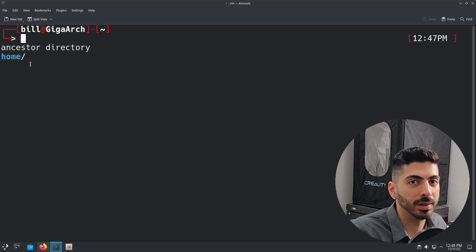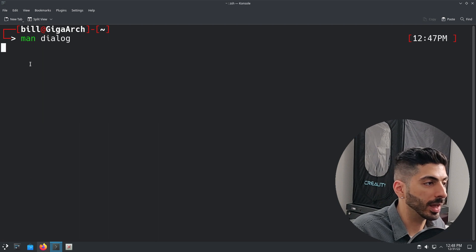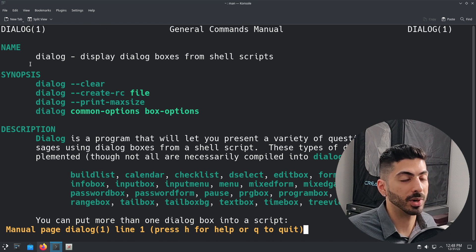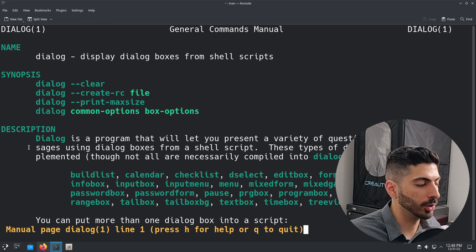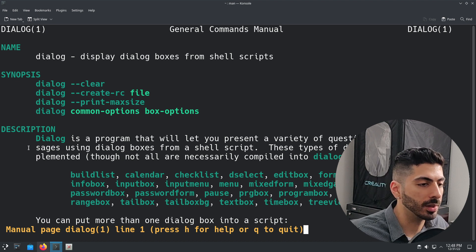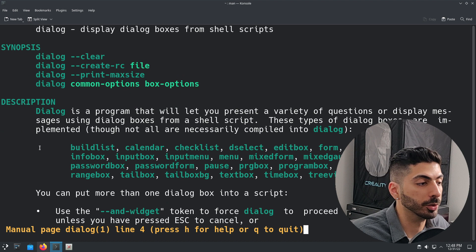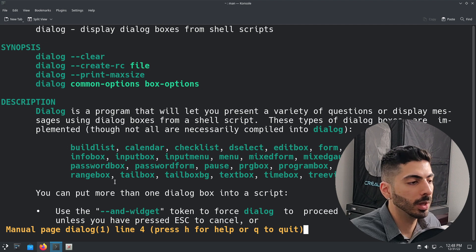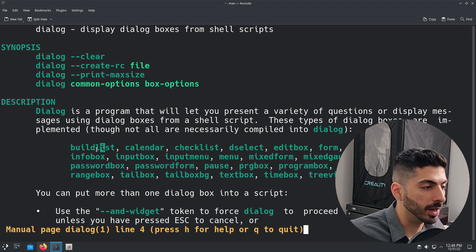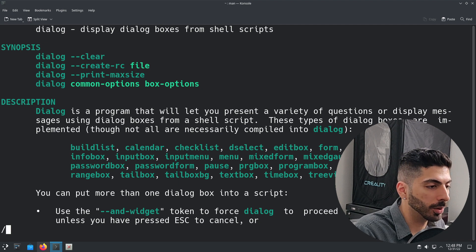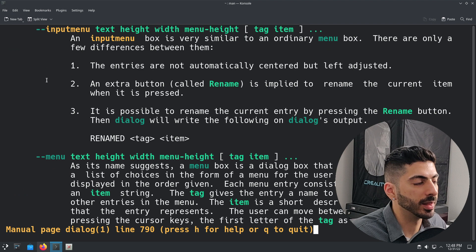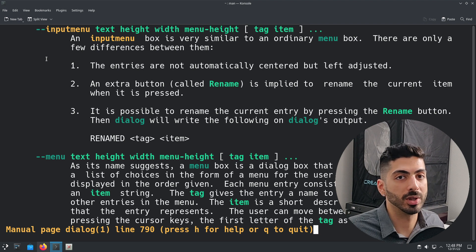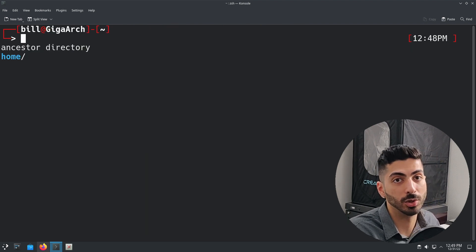To get started with either of these tools, I really recommend checking the man page. You can run `man dialog` and it will explain exactly how the command works and all the different parameters. Dialog is a utility that displays terminal user interfaces and has many different built-in dialog boxes — for example, a list, a calendar, a message box, an input box, and menus. You can search for any of these to see how they work, and sometimes examples are provided.